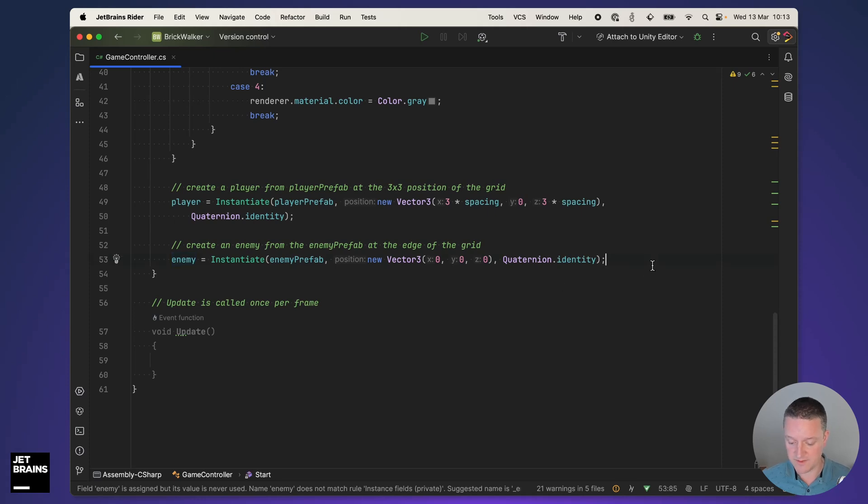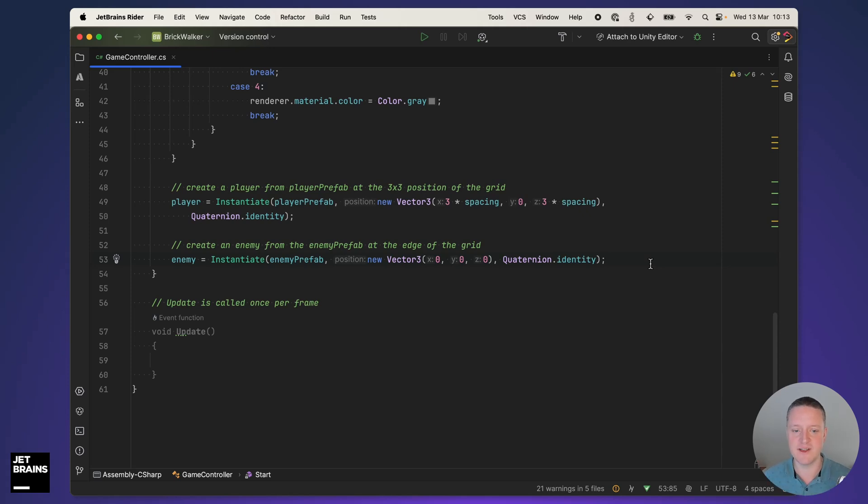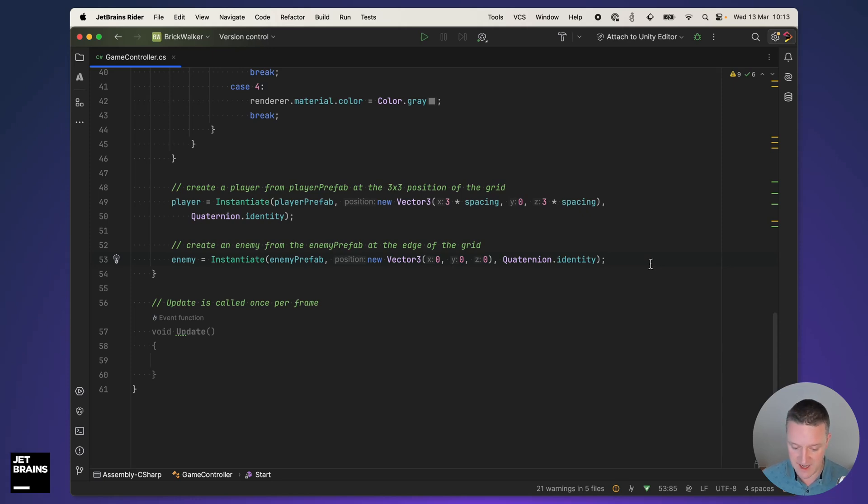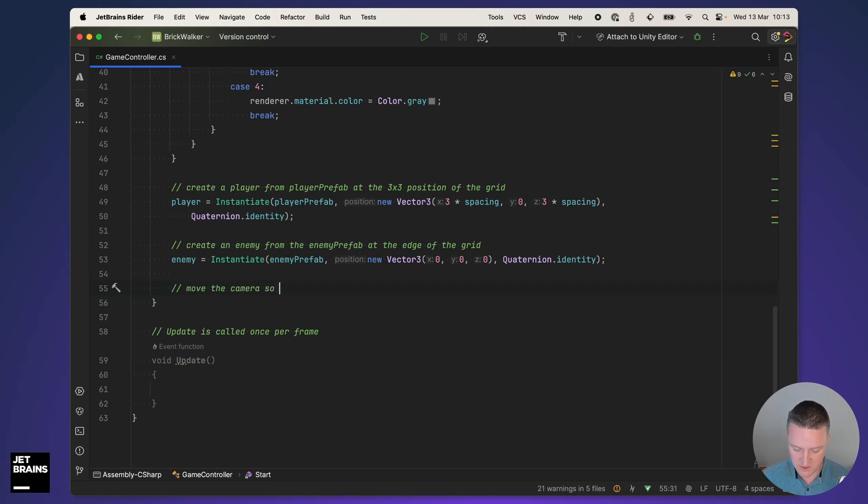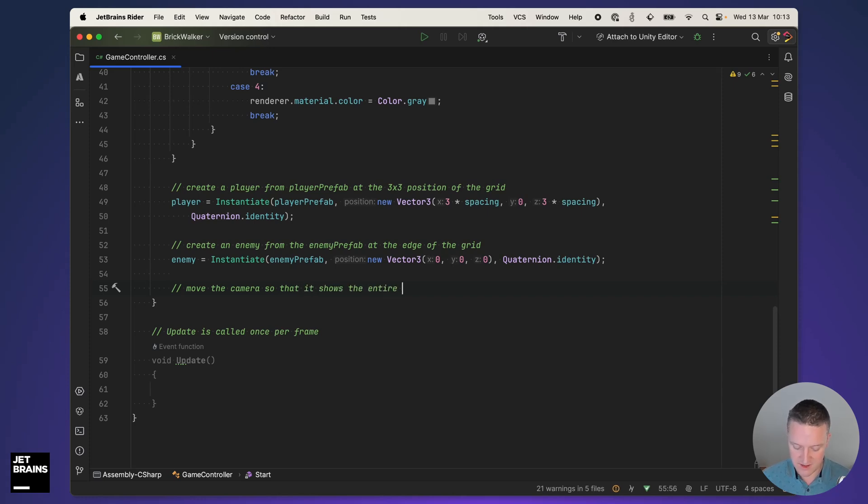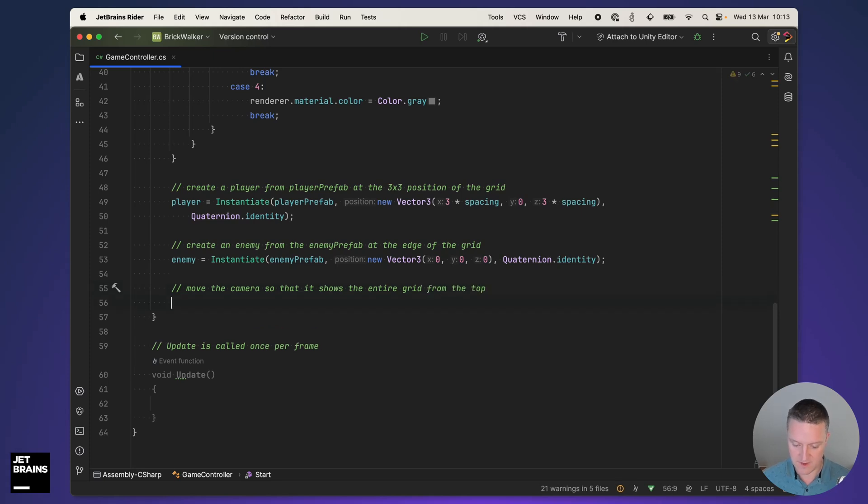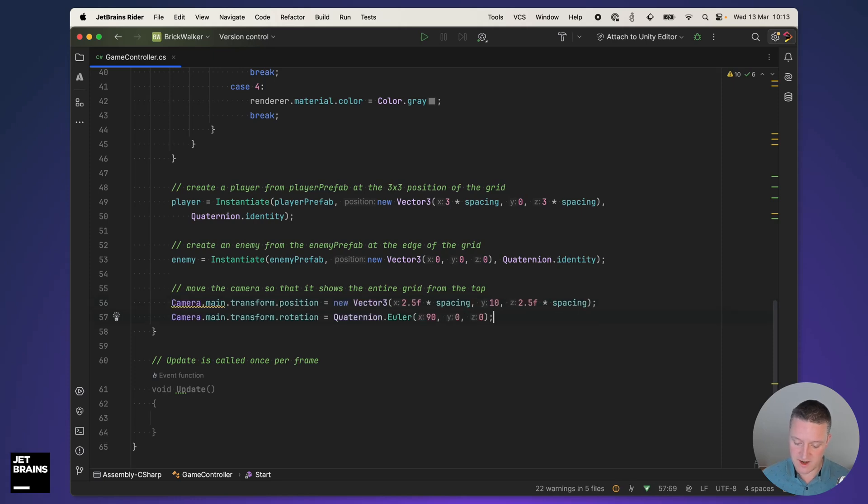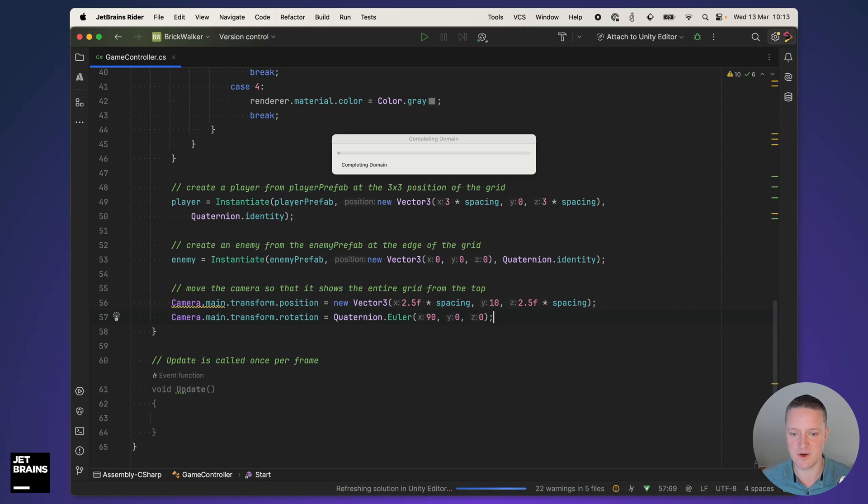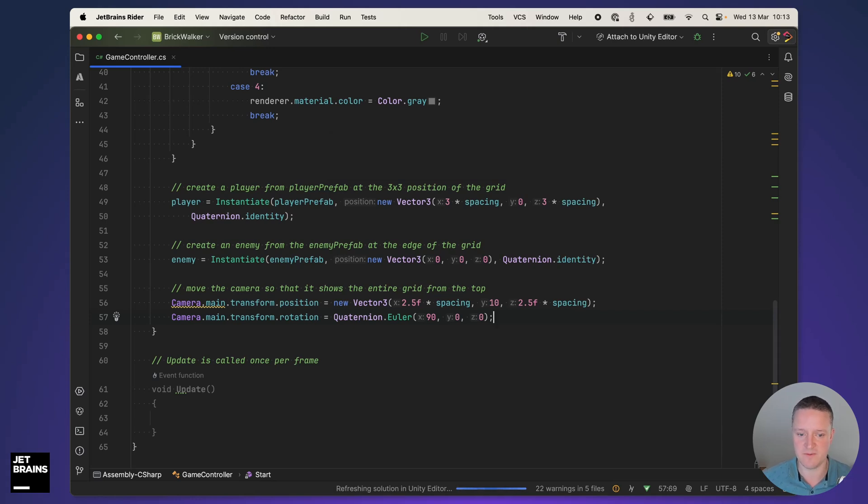Back into the editor I also want to move the camera a little bit. Now the camera was somewhere in the back of the grid and ideally I want to have a top-down view of the entire grid so I can see what is going on. So I'm going to instruct AI assistant: move the camera so that it shows the entire grid from the top. We get some code there. I have no idea if this works, we'll find out later but let's go with this one for now.